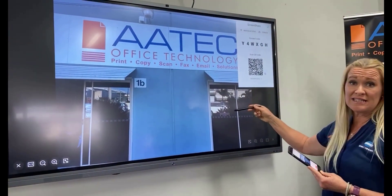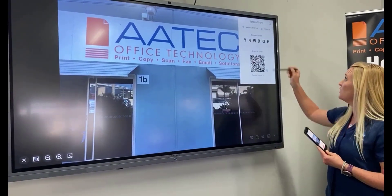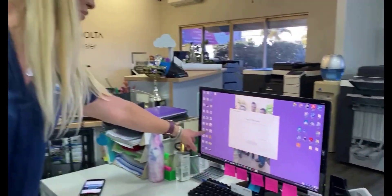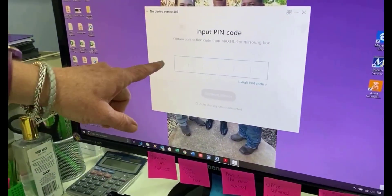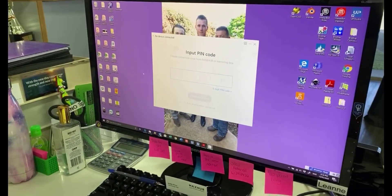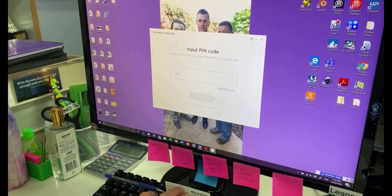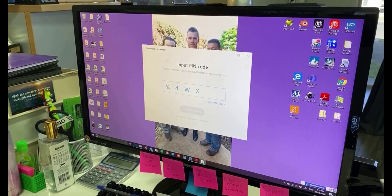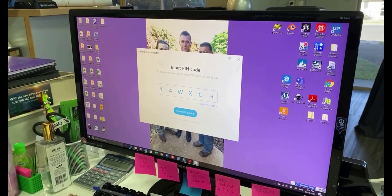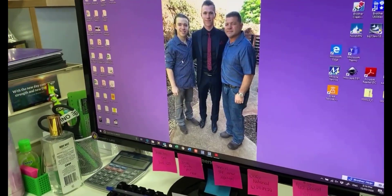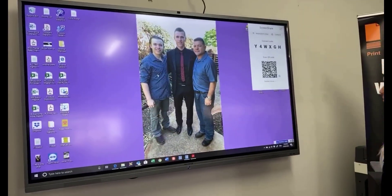If we don't want to connect our mobile phone, we can connect our laptop. Using this code here, we download the program to our desktop, open it up, and there's a spot to write our code in. On the MaxHub, we enter the code — Y4WXGH — connect the device, and if you turn around and have a look at the MaxHub, the screen is now mirrored on the MaxHub panel.